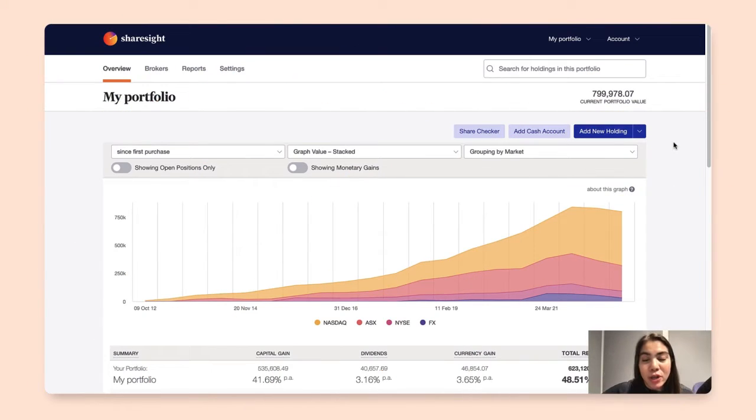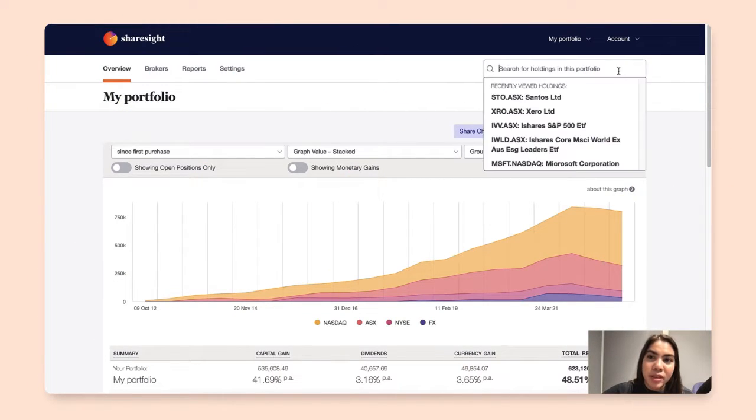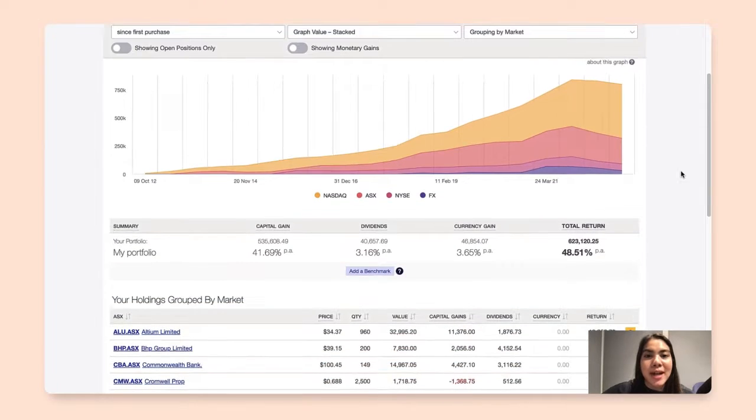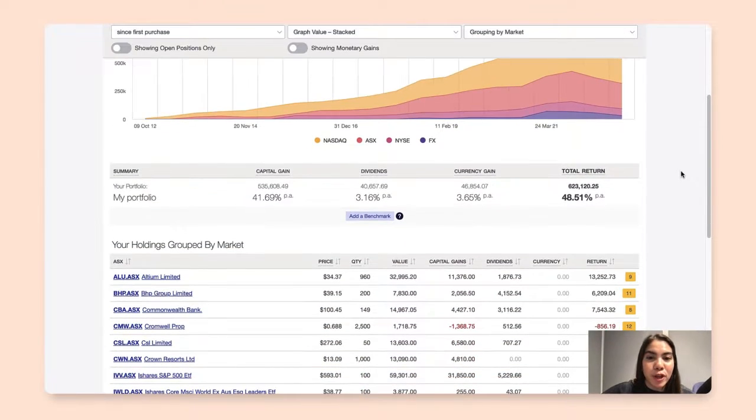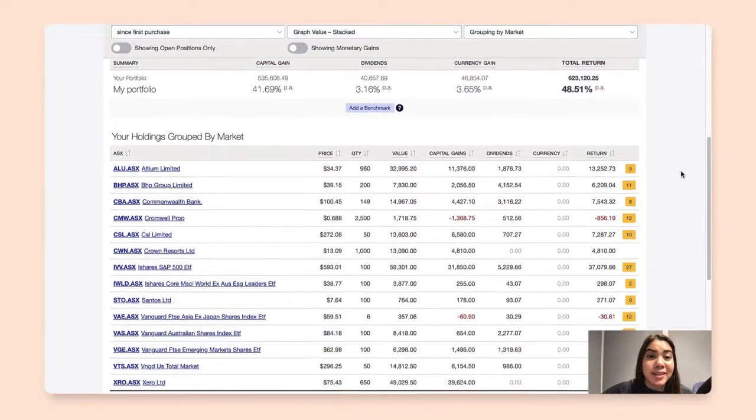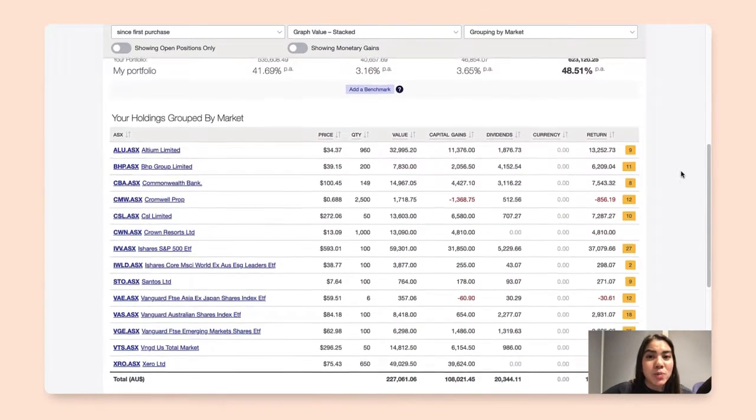To begin, you can search for that holding with the search bar above or scroll down your portfolio overview page to find the list of holdings below.